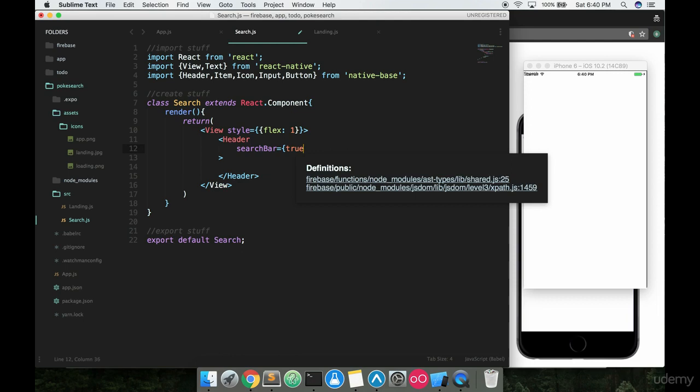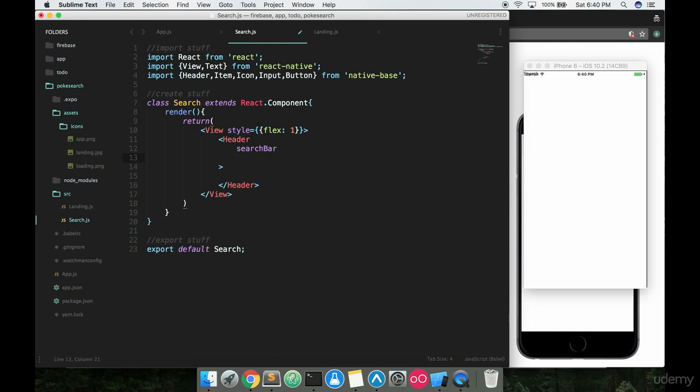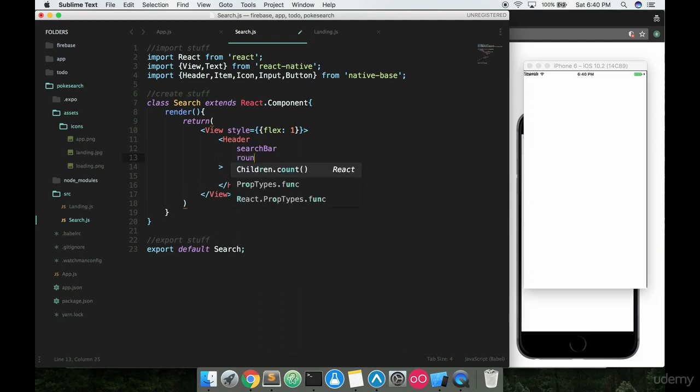One thing I will add: you don't have to have this equal to true here. As long as you're just passing in searchBar like this, if it's a boolean value—true or false—that you're trying to get across, you don't have to specify true or false necessarily. Just having searchBar in there will set it automatically to true.